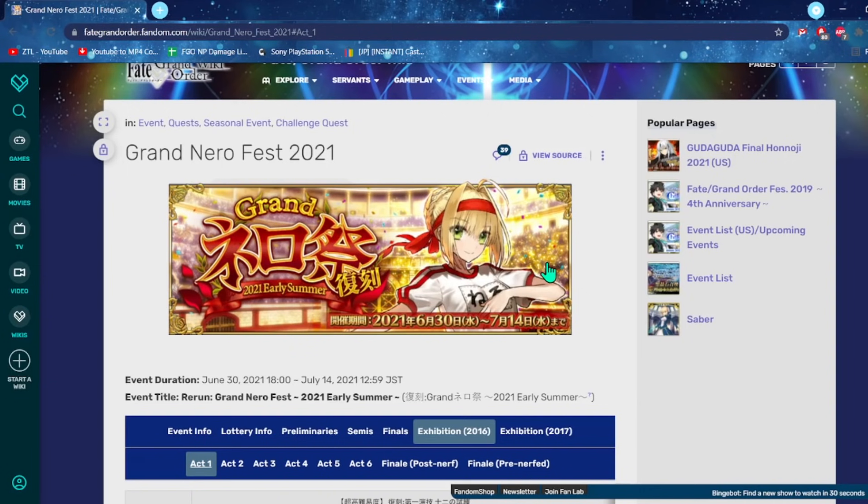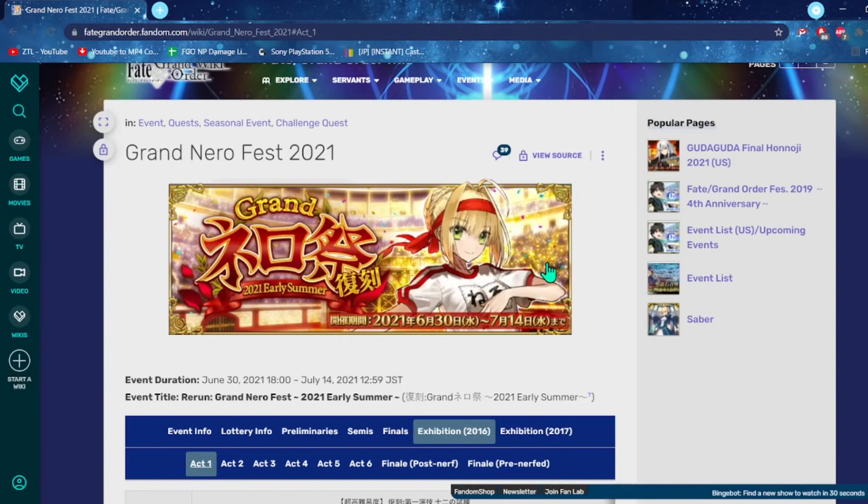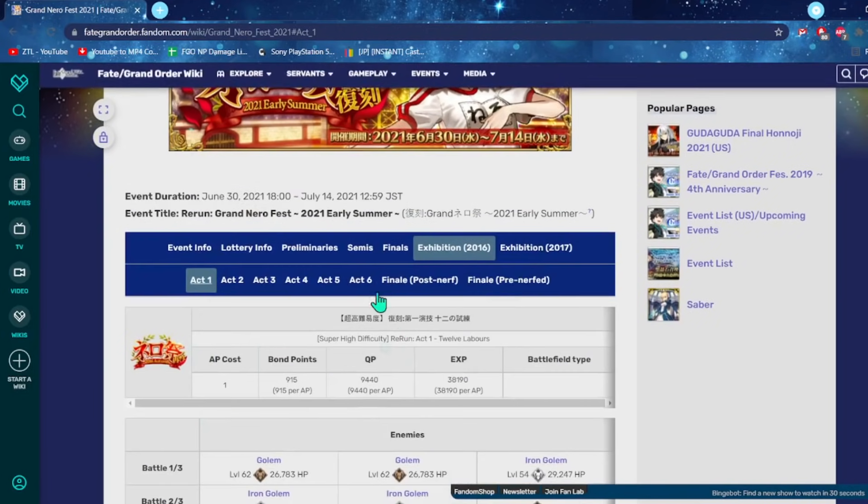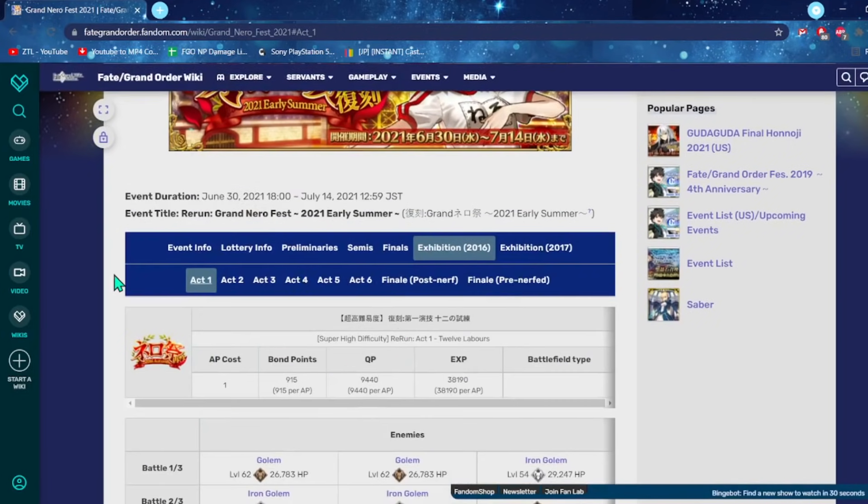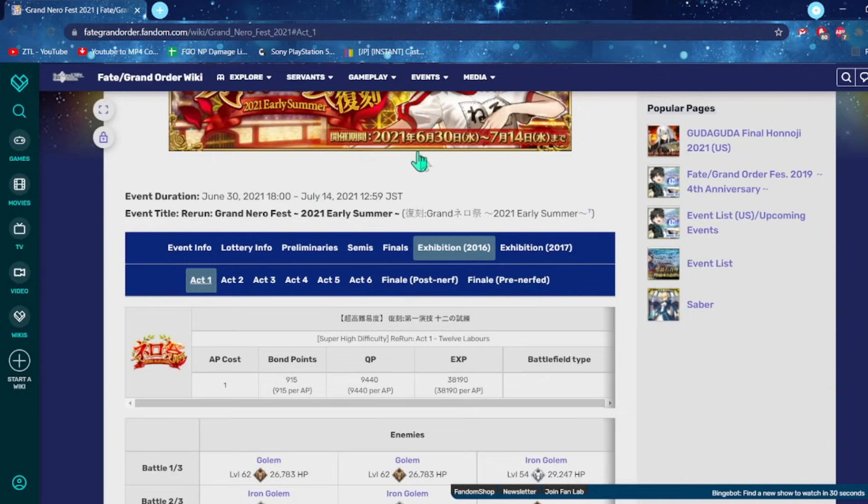Thankfully, we have a ton of new good servants that are in the game, and there's been two other of these challenge festival type deals going on since the original Nero Fest. Actually, technically, I think there's been three because Guild Fest had a rerun, so we've had numerous harder quests come around, and the original Nero Fest should be a lot easier, especially just because of the quality of servants we have now.